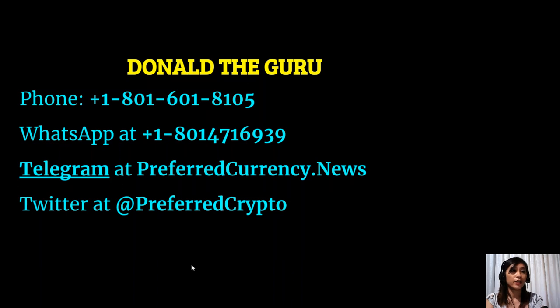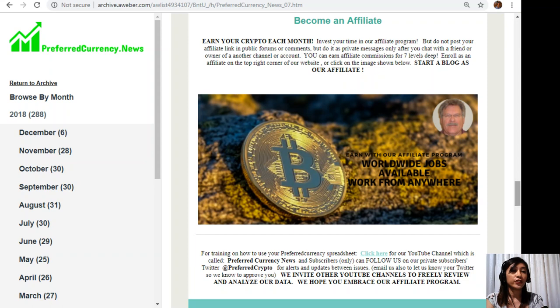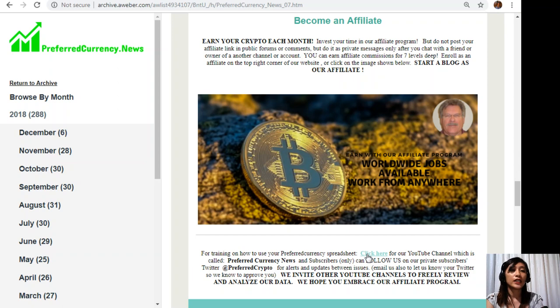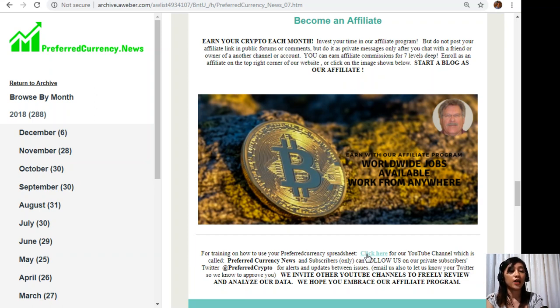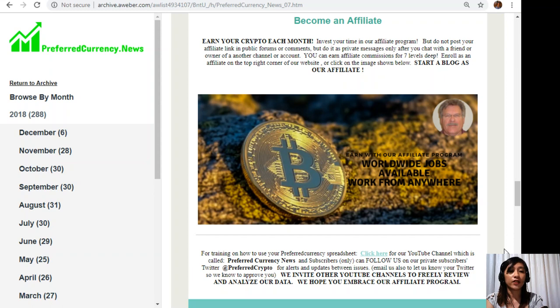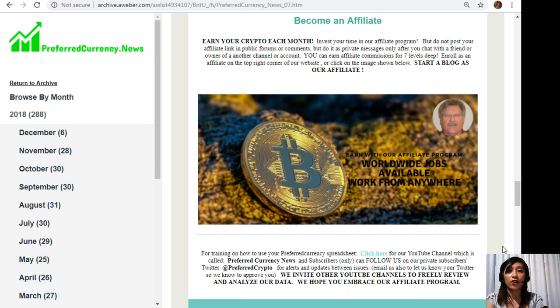Back to the newsletter, for training and how to use your preferred currency spreadsheet you can click on this link here for our YouTube channel which is called Preferred Currency News. Our subscribers can also follow us on our private subscribers Twitter which is at preferred crypto for alerts and updates between issues. You can also email us, let us know your Twitter so we know how to approve you. We also invite other YouTube channels out there to freely review and analyze our data. We hope that you embrace our affiliate program.